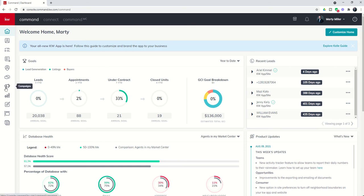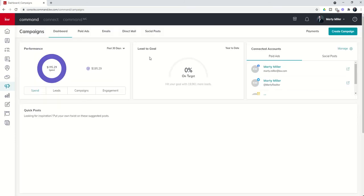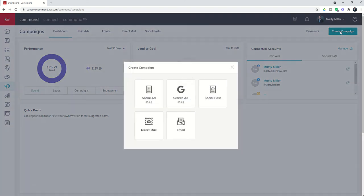Today we're going to focus on building out a social ad inside of campaigns. We're going to click on the megaphone icon to open up the campaigns applet. With all things command when we start something new, we've got a blue green button here at the top right. Let's go ahead and click on create campaign to get our menu open.